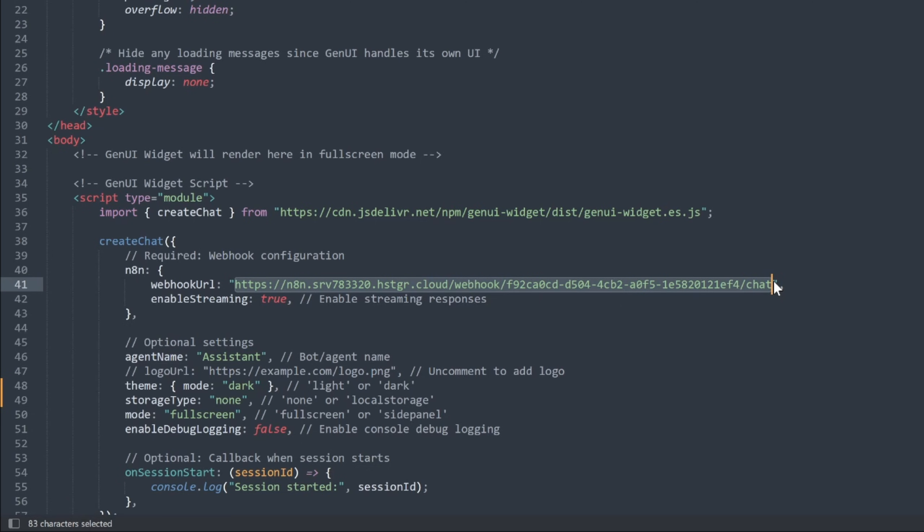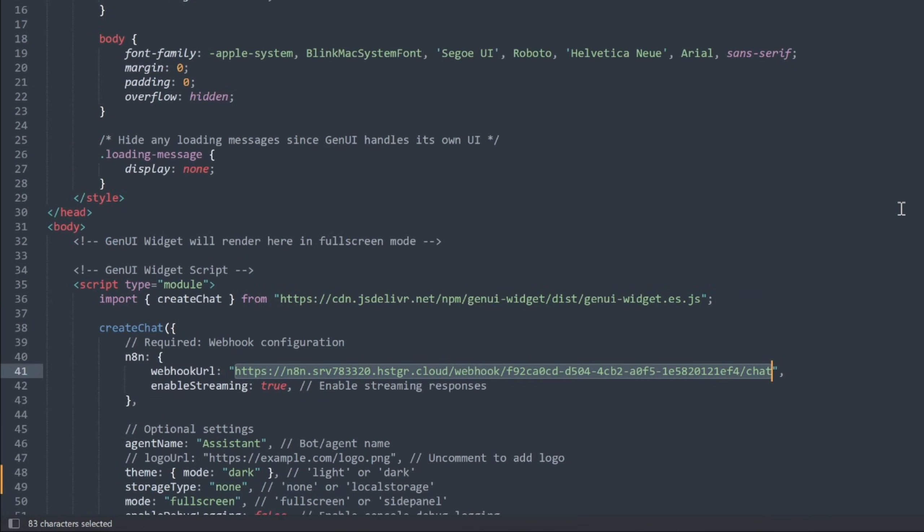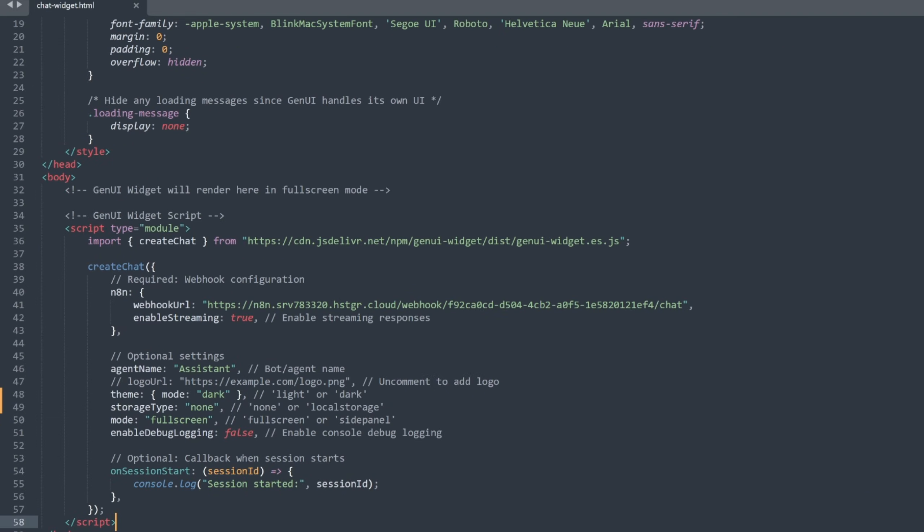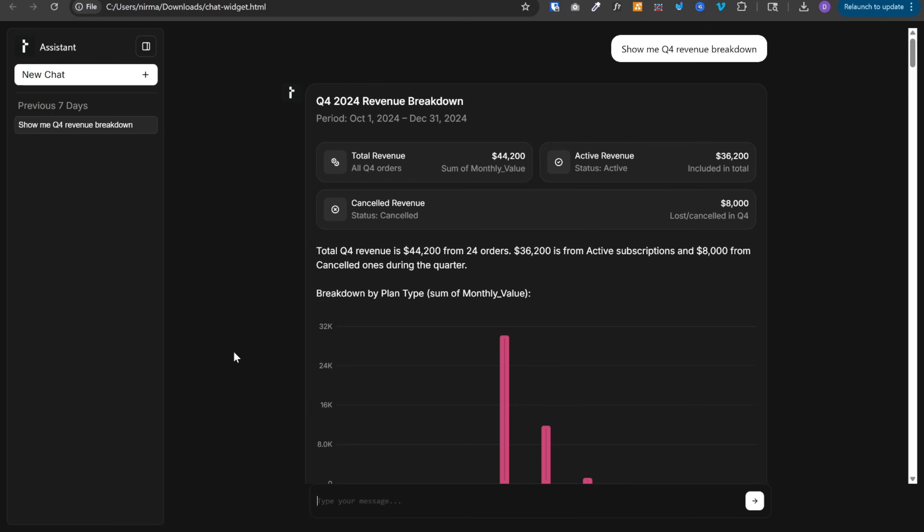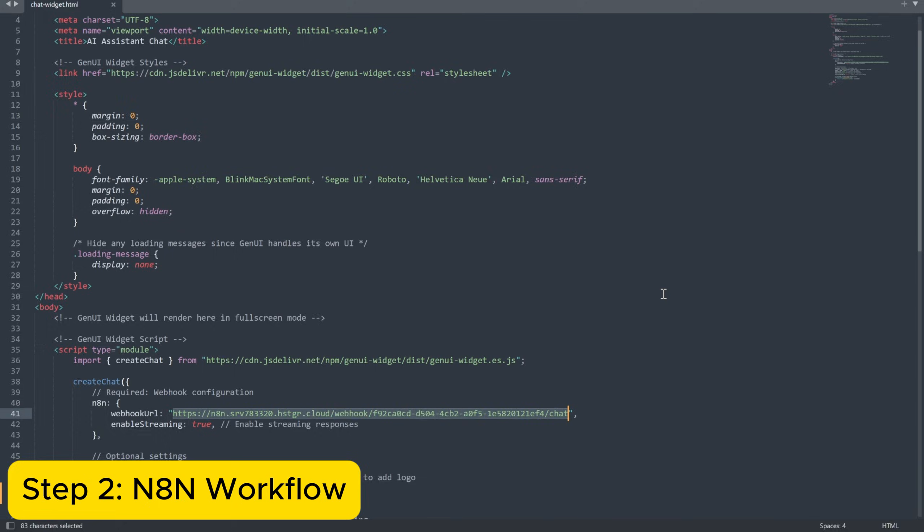And then I updated the webhook URL, which is present over here. We will get this webhook URL from our n8n workflow. So we will see that in a moment. But for now, this is all we need. So you can simply download this code and get started. Just save it locally with .html extension and open it in a browser.